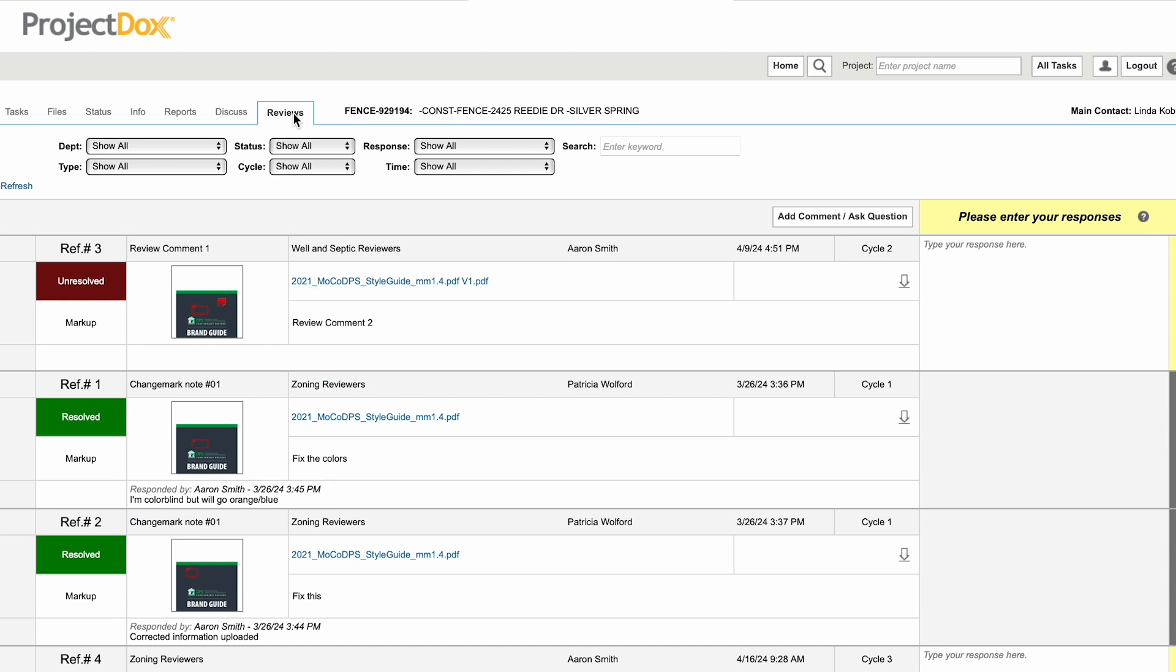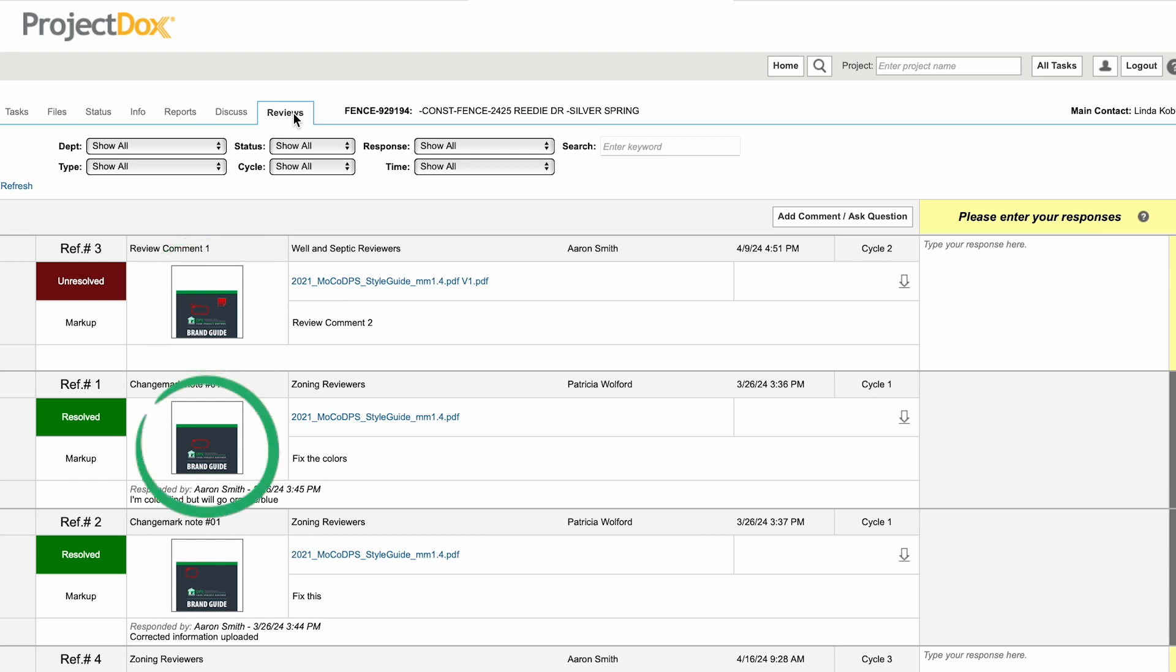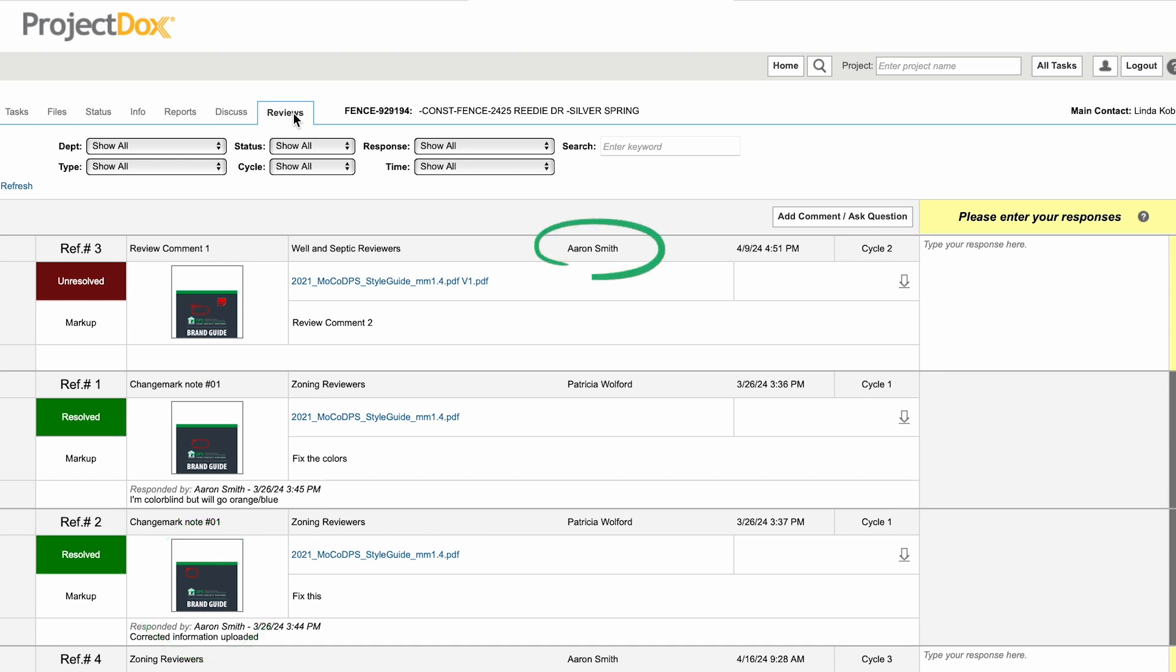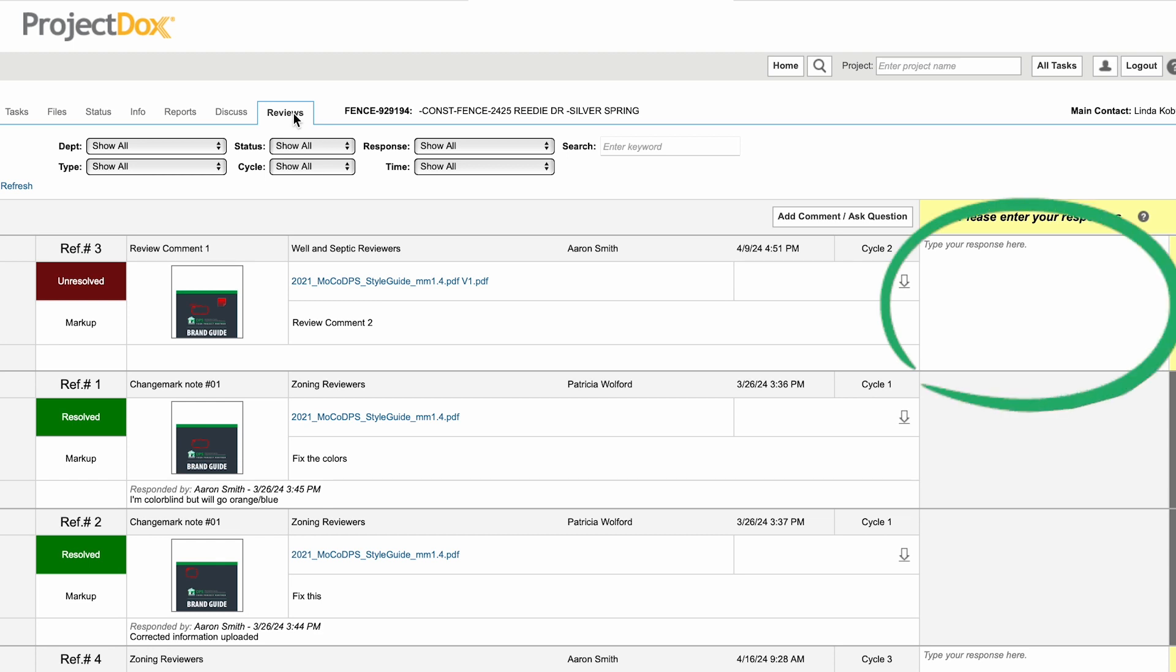Questions specific to the review comments can be asked without resubmitting the project by clicking the Add Comments Ask Questions button on the right side of the window. Each box represents a review comment and displays a thumbnail of the file with the markup, the reviewer's name, the time the review comment was made, and a box for you to respond.